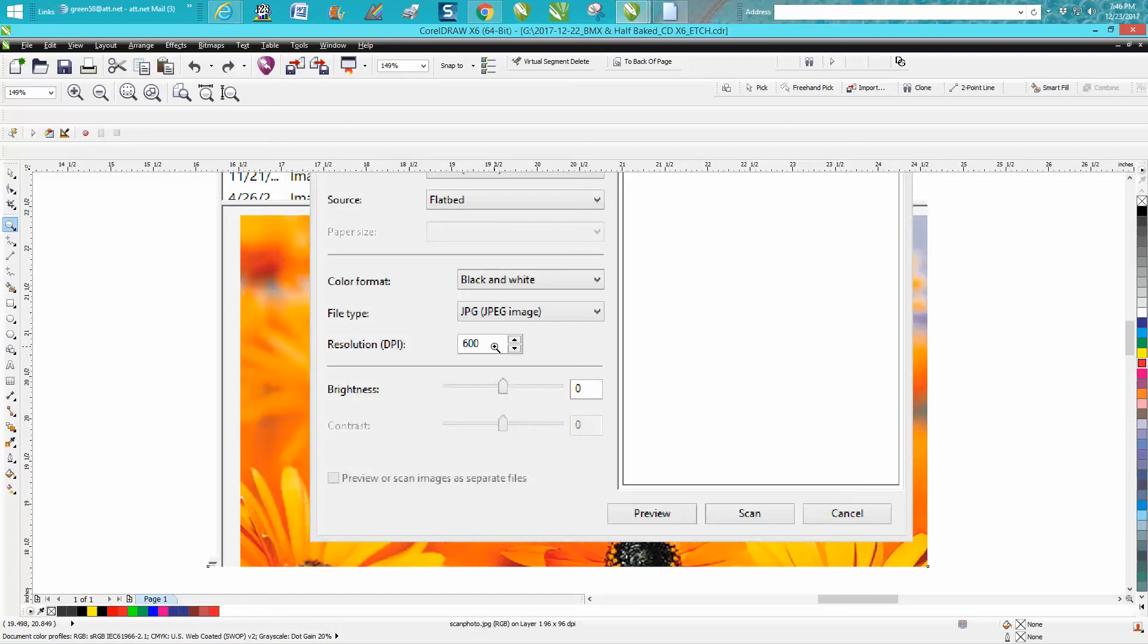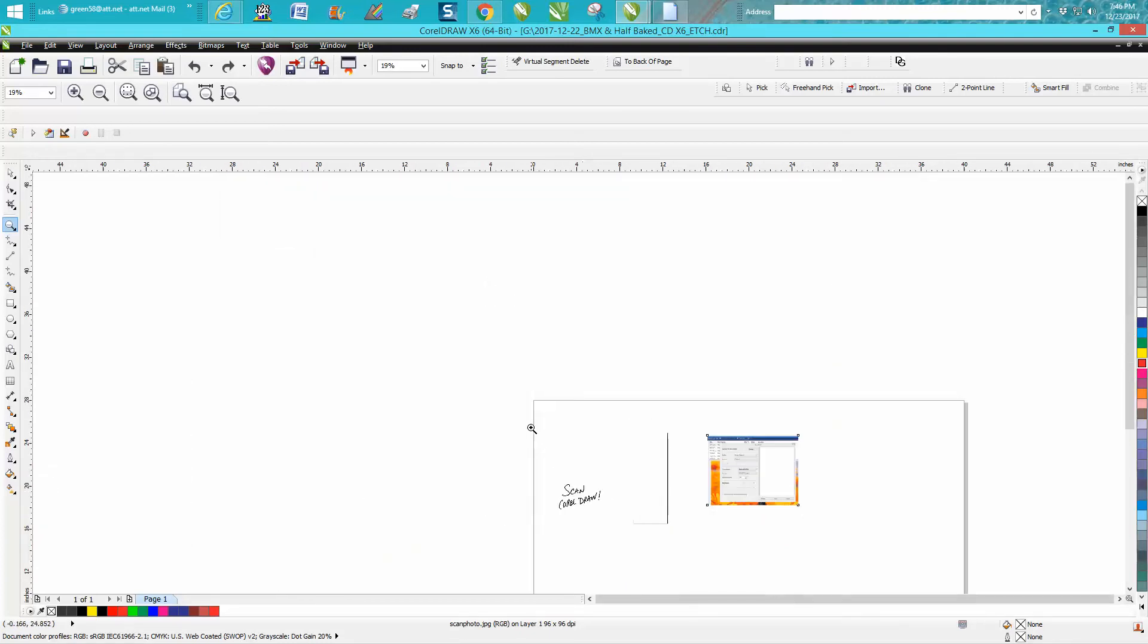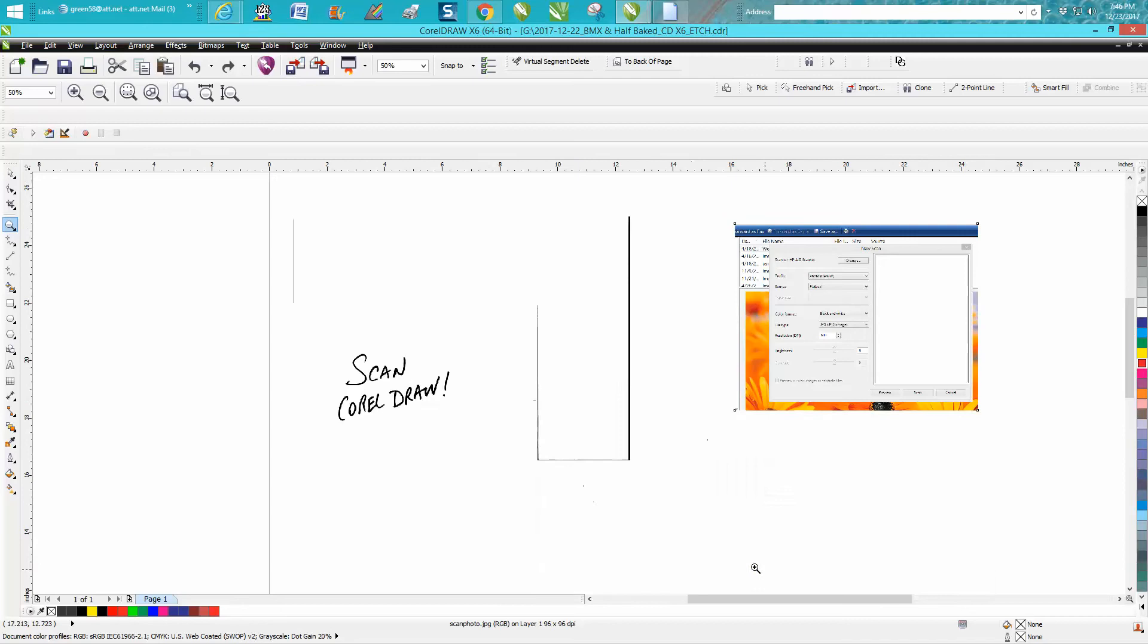I'm going to save it as a JPEG, and I'm only going to scan in the black and white mode. I'm not going to play around with the deal. Then you hit scan, and this is what I come up with. I just wrote out 'Corel Draw' and scanned for the video.